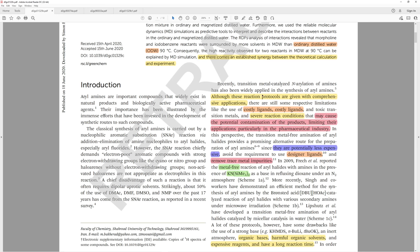They discuss limitations like the use of costly ligands, costly ligands (they told us twice), and toxic transition metals, and severe reaction conditions that may cause potential contamination of products, limiting their application particularly in the pharmaceutical industry.